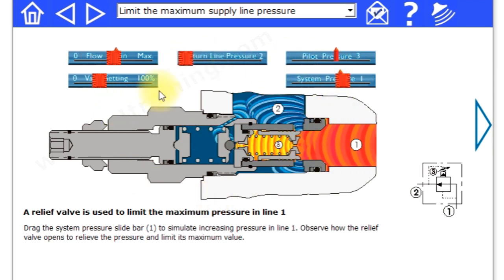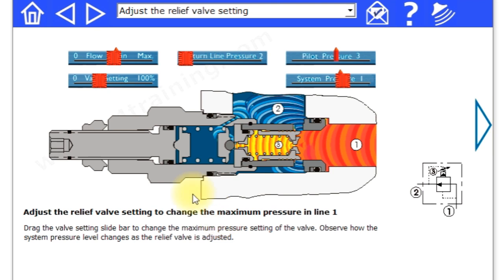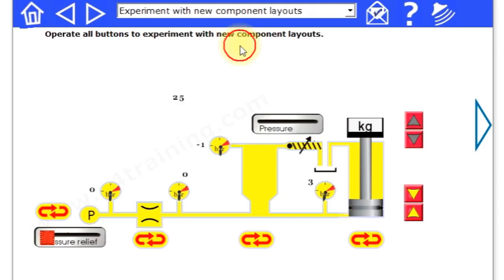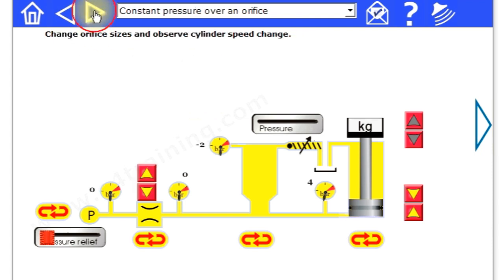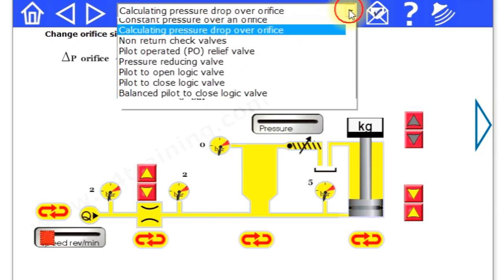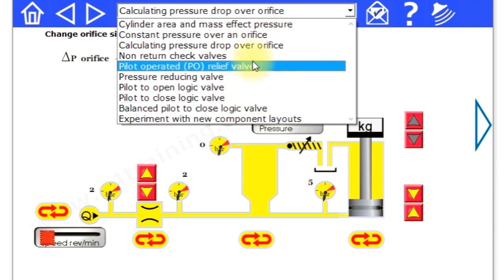So you can experiment with these and follow the different instructions on what to do. We've got a number of experiments. You can step through and go through each experiment, or you can access it from the drop-down list.